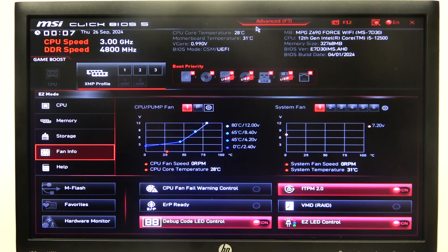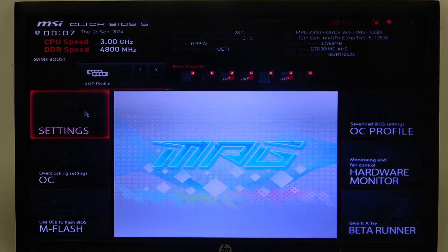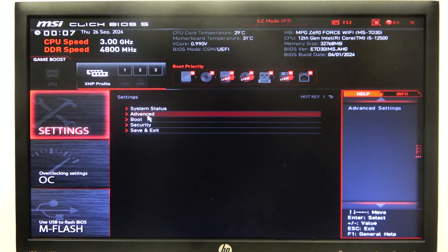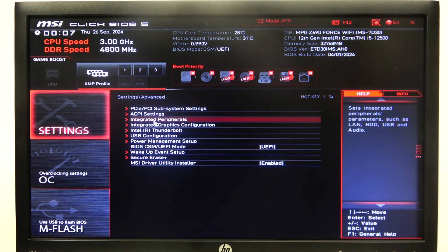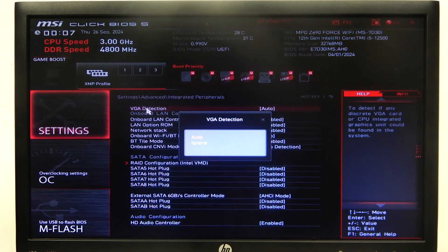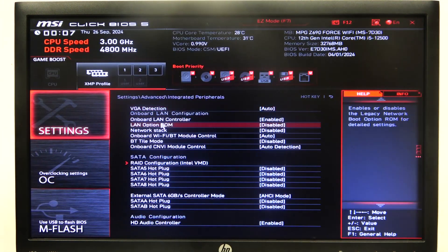To do this, first one needs to open Advanced BIOS settings, navigate to the motherboard settings, then Advanced again. Inside you'll be able to find integrated peripherals and here you'll be able to find VGA detection, that we can put on Auto or Ignore.